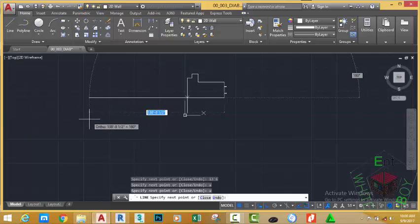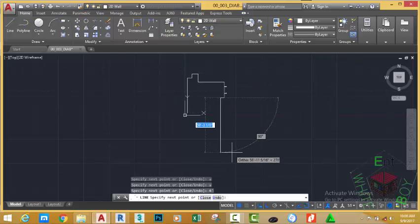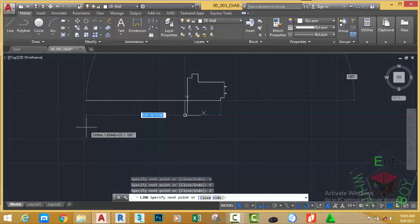Move down, type 3 feet, press Enter. Move to the left, type 16'6", press Enter. Move down, type 6 feet, press Enter.